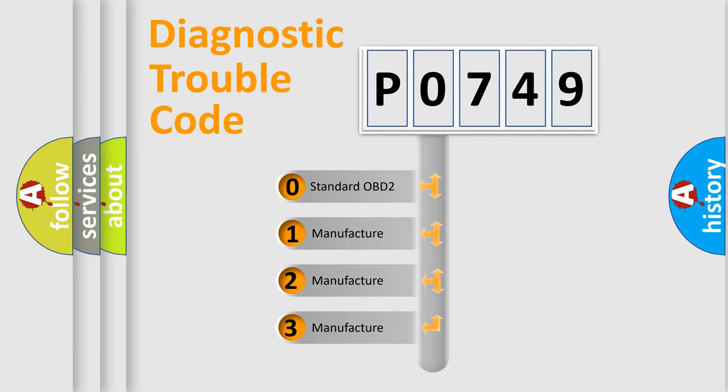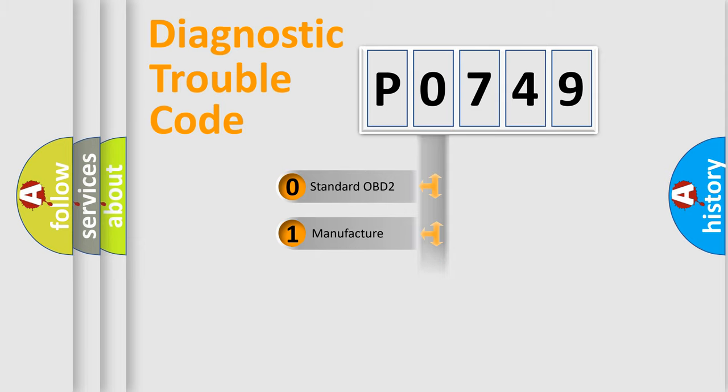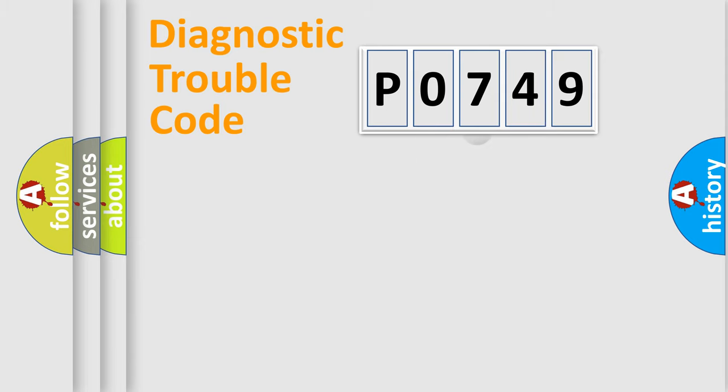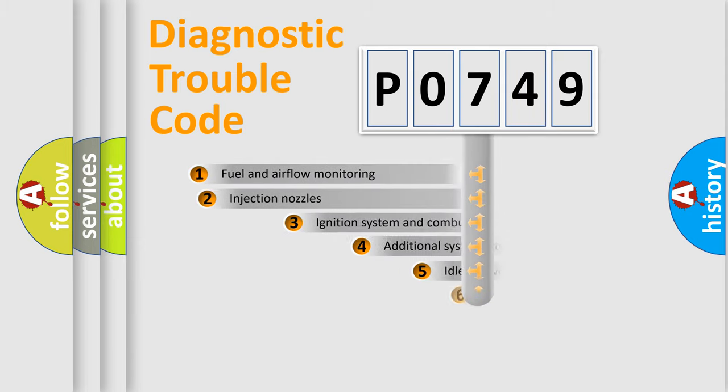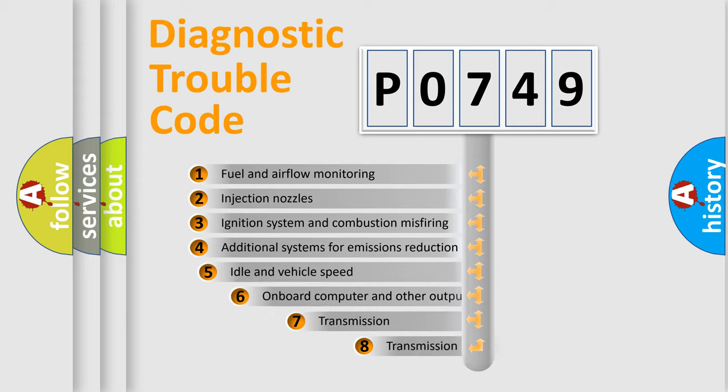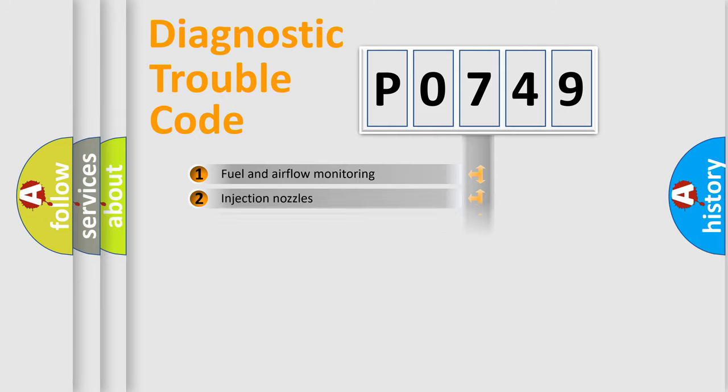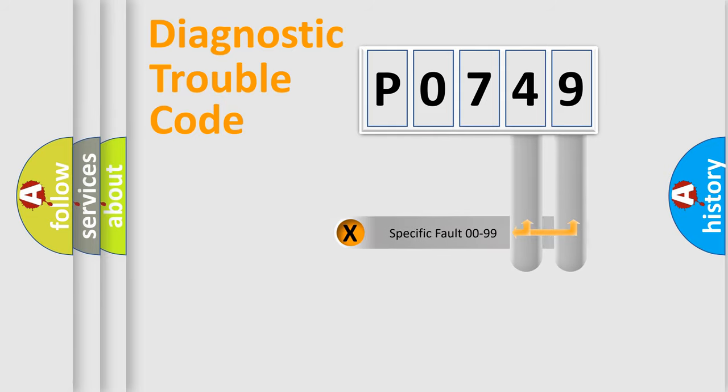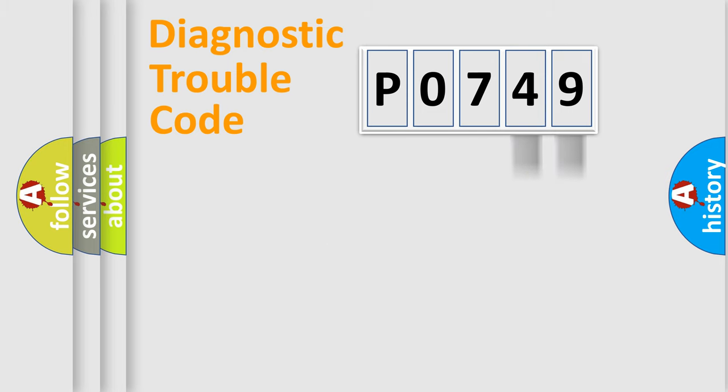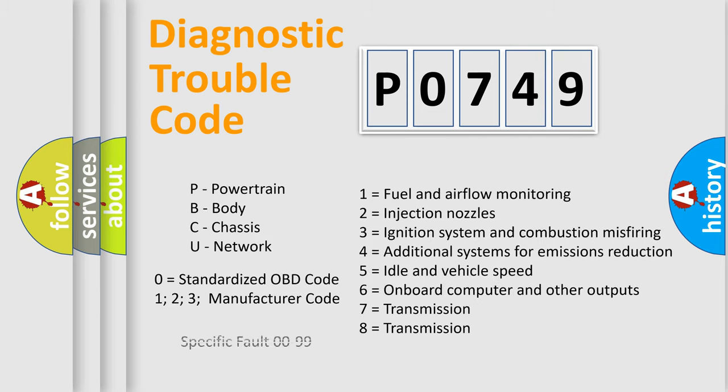If the second character is expressed as zero, it is a standardized error. In the case of numbers 1, 2, or 3, it is a more precise expression of the car-specific error. The third character specifies a subset of errors. The distribution shown is valid only for the standardized DTC code. Only the last two characters define the specific fault of the group. Let's not forget that such a division is valid only if the other character code is expressed by the number zero.